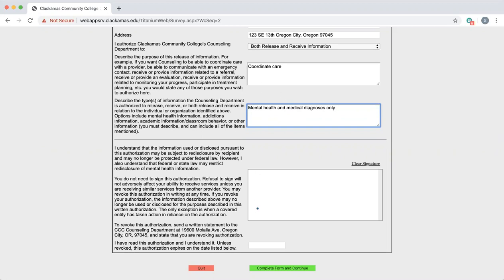To sign, again, you can use your mouse or trackpad, or your finger if it's a touch device to sign this box.